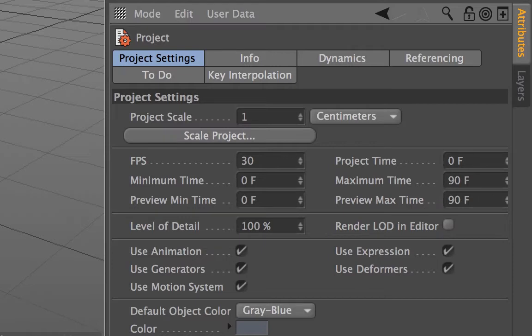Not only does it show you the attributes for the project like it does at the moment, but it will do it for objects that you have selected, tags, tools, materials and things like that.